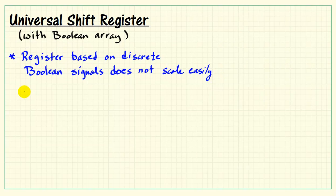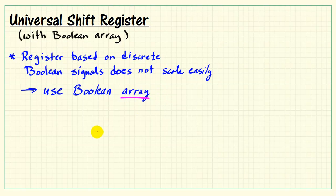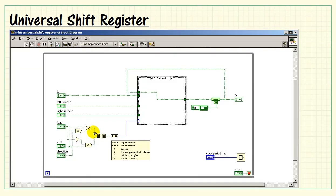The register, when based on discrete Boolean signals, does not scale easily. With the Boolean array, you simply adjust the dimension of the array, or the number of elements in the array, and then you can make the register larger or smaller quite easily.